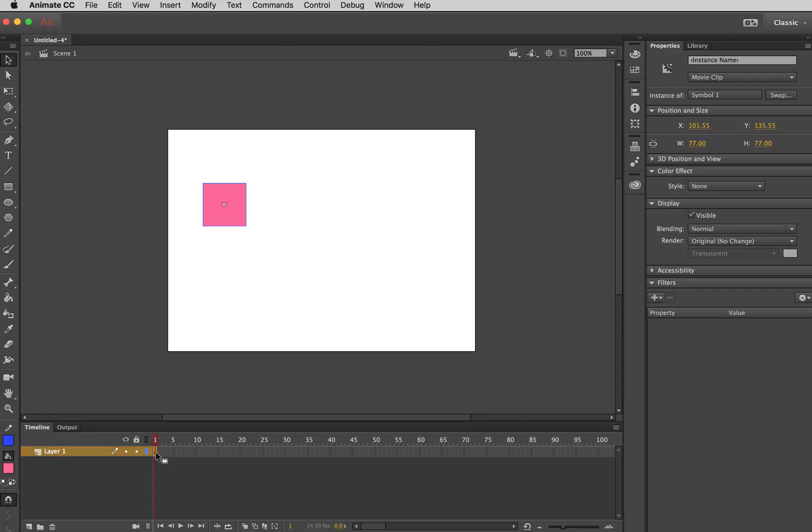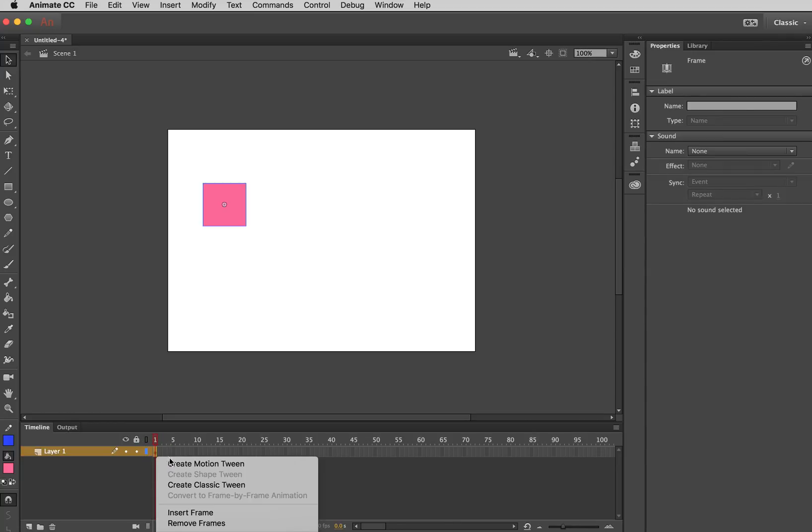Now, this is my timeline down here. And this is a key frame. A key frame is a frame of change and it's represented by a dot on the key frame. So what I would normally do is right-click on that key frame and select Create Motion Tween.